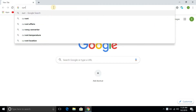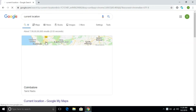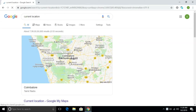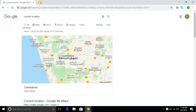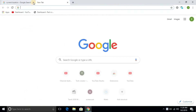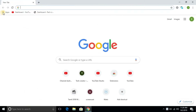Check the current location. I am going to install the VPN extension.